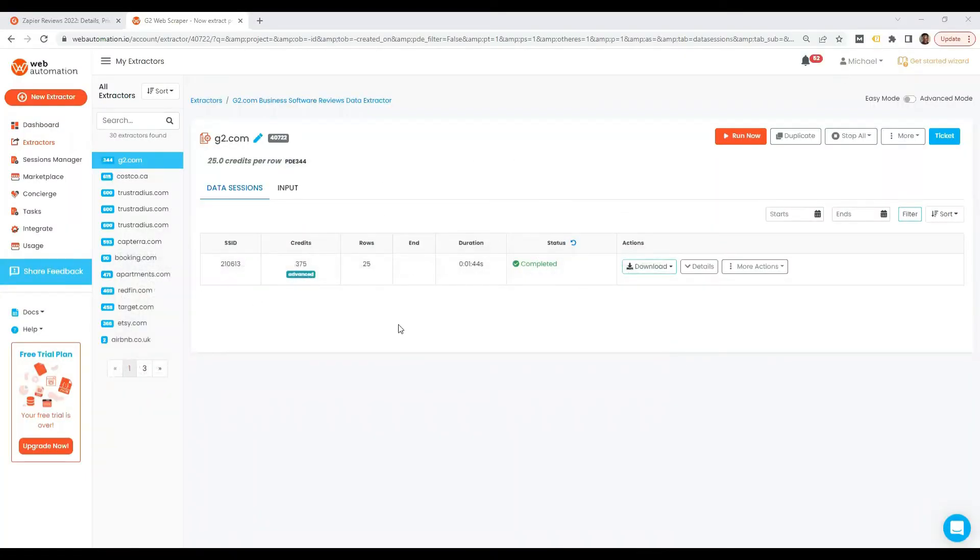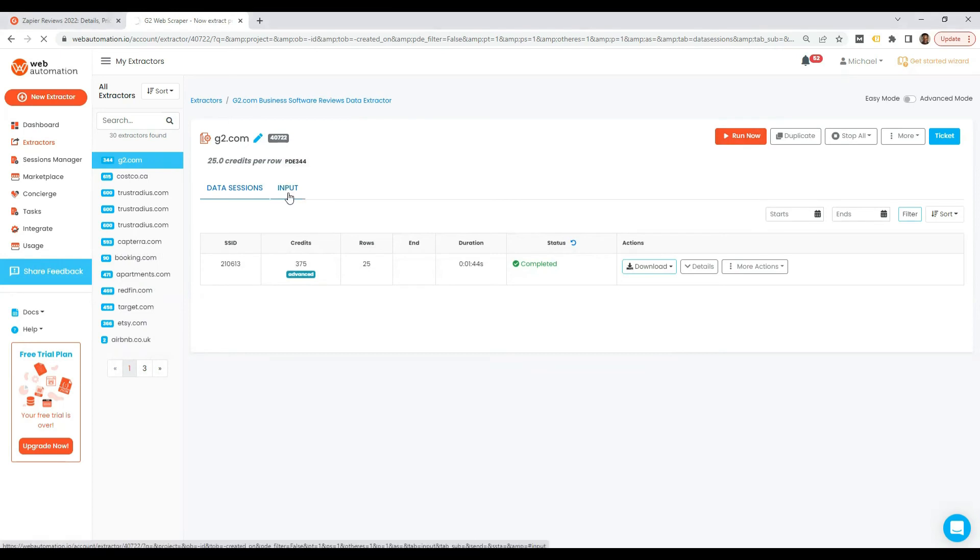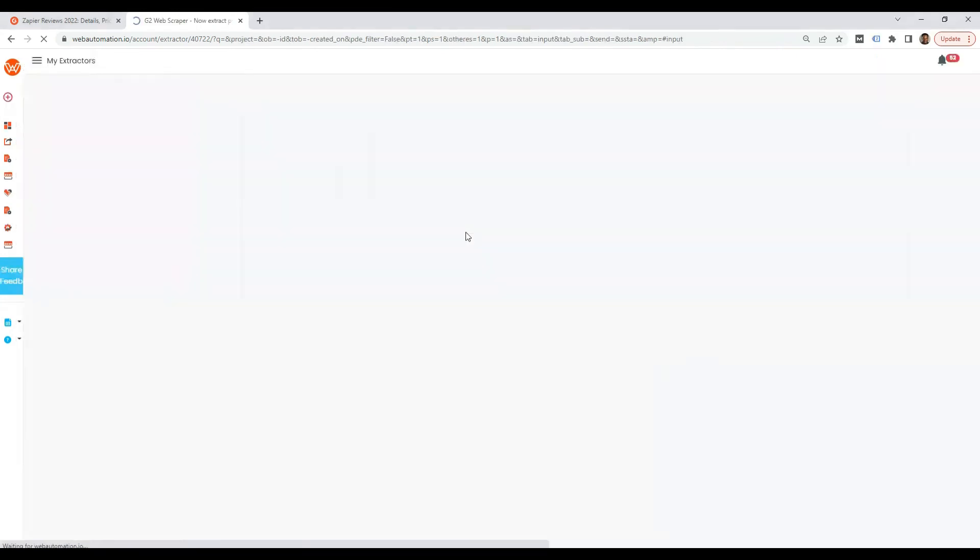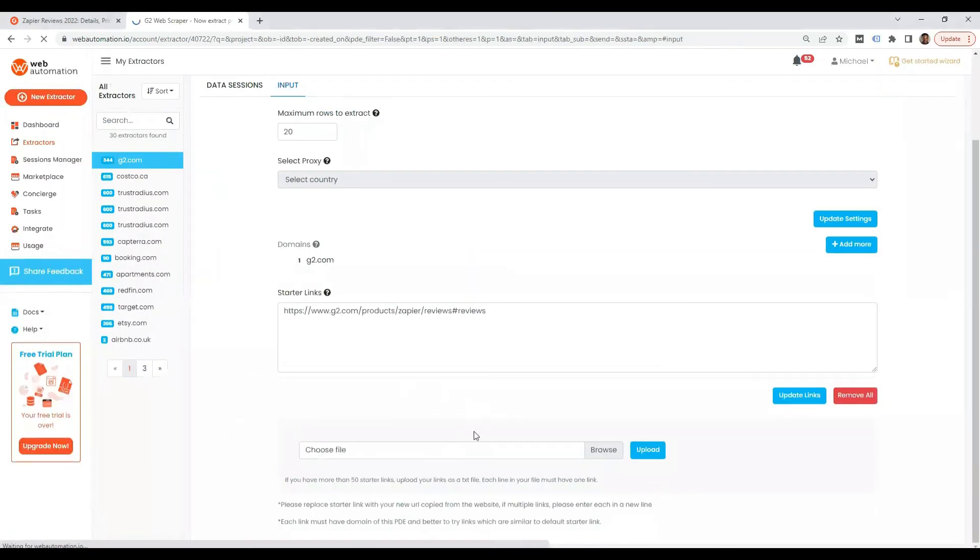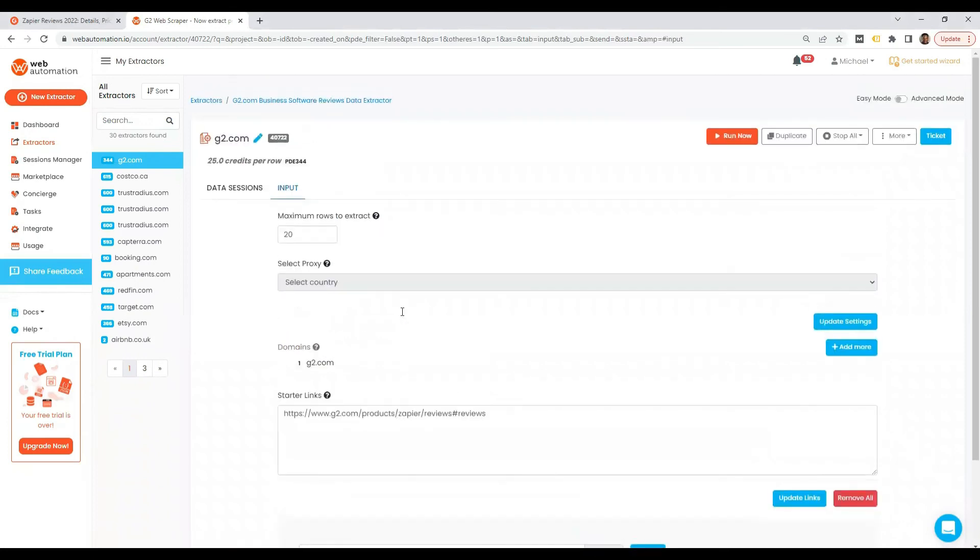Once you've completed this you can either rerun the scraper to scrape the same thing or you can go into the input and put a different URL in here to get a different output, or create a similar type as well.